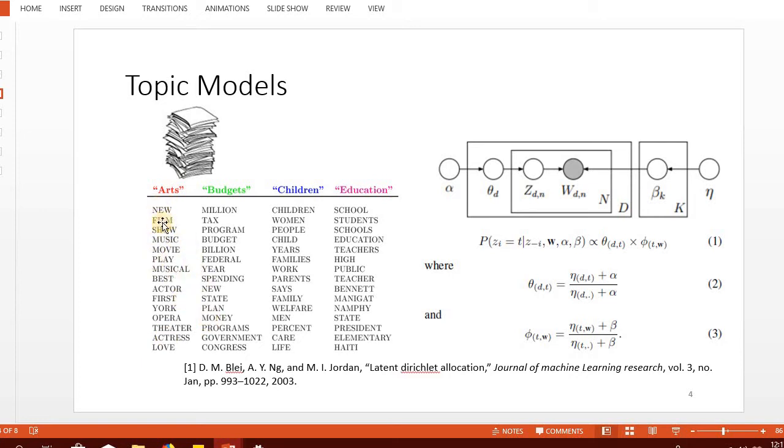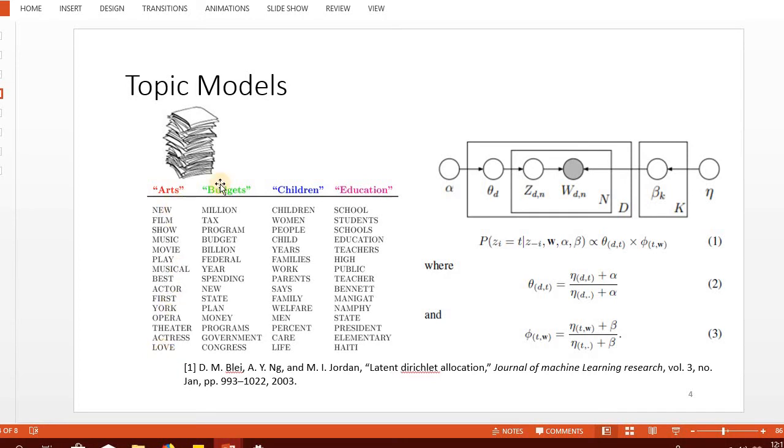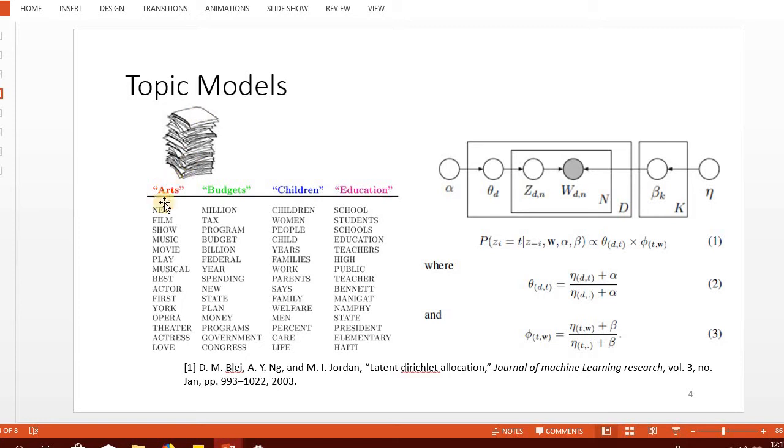As we can see, the topic 'arts' is represented by the words new, film, show, music, movie - all representing the topic of art. Since topic modeling is a kind of clustering, these labels are provided manually and the topic model does not assign such meaningful labels. However, the group of words is much more meaningful and conveys the subject or theme represented by each topic.